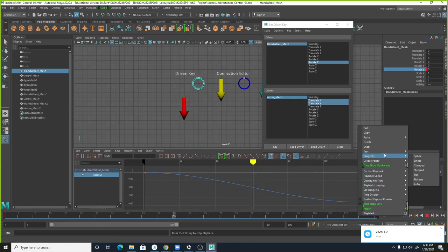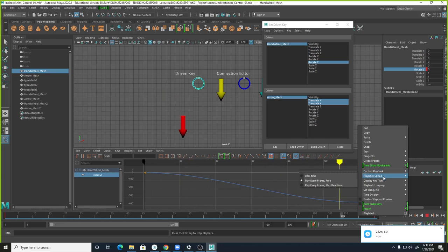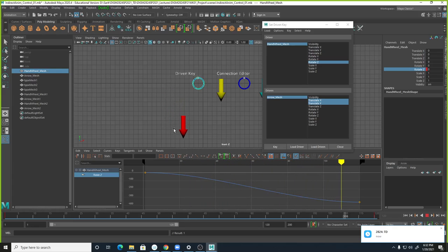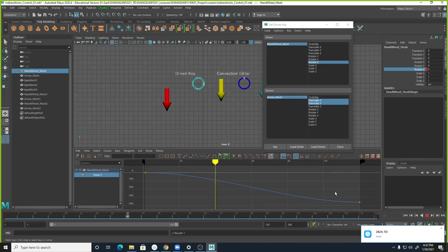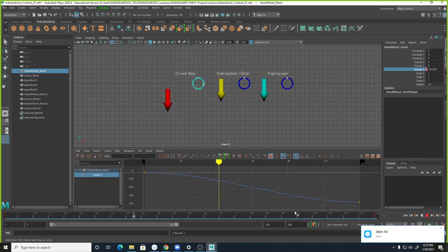So it starts a little slow and then slows to stop, but the left and right are still consistent. There's a lot of flexibility with Set Driven Key, and we're going to use it a lot.